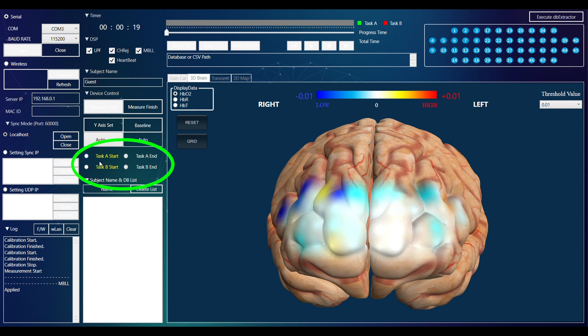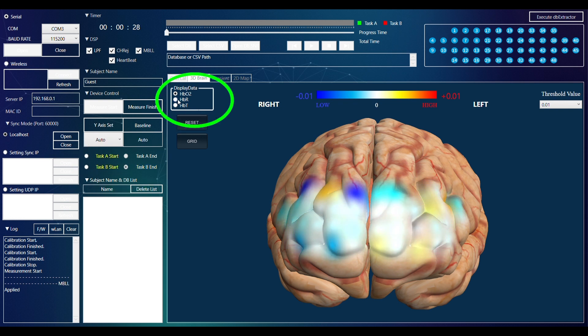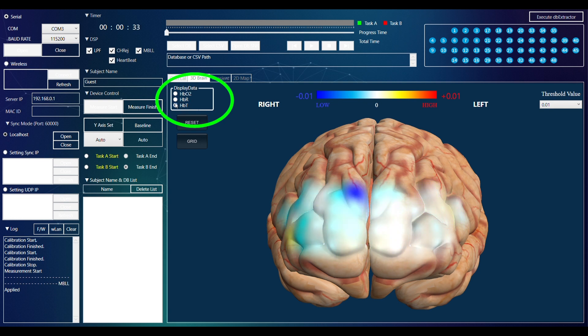You can set tasks as needed, or change the displayed data between HB02, HBR, and HBT.